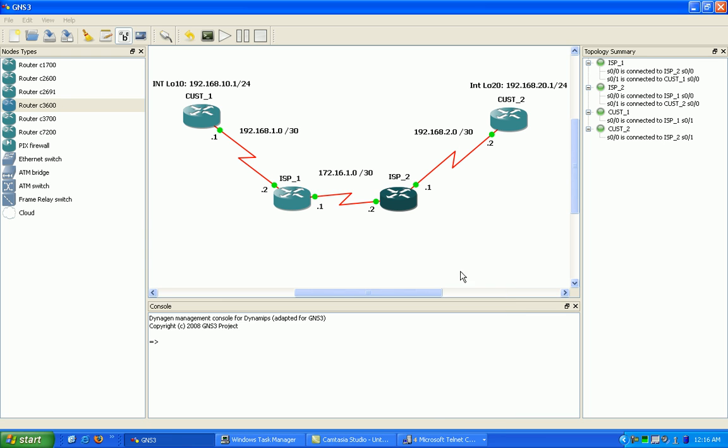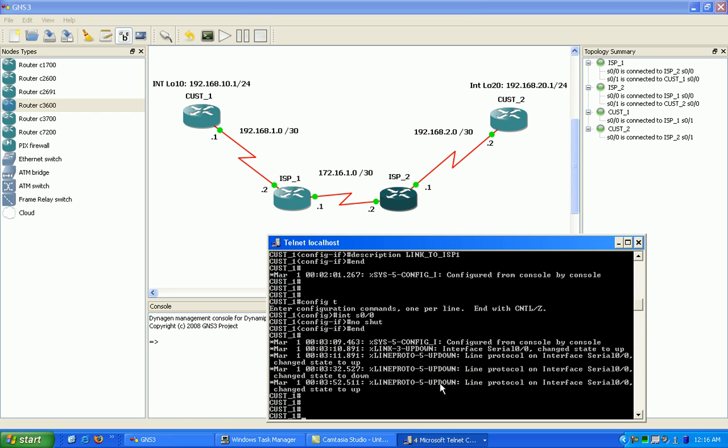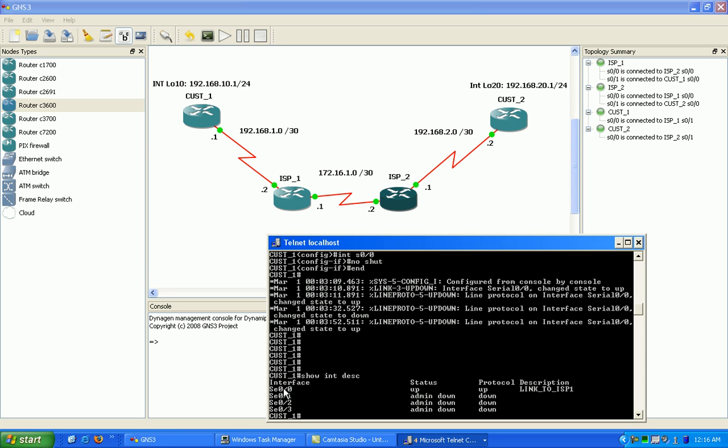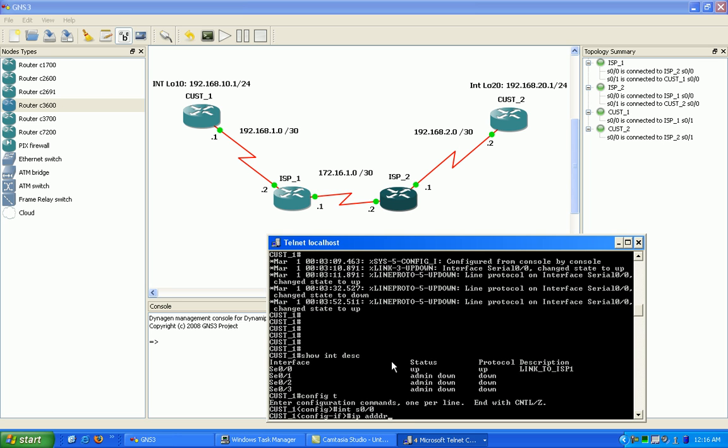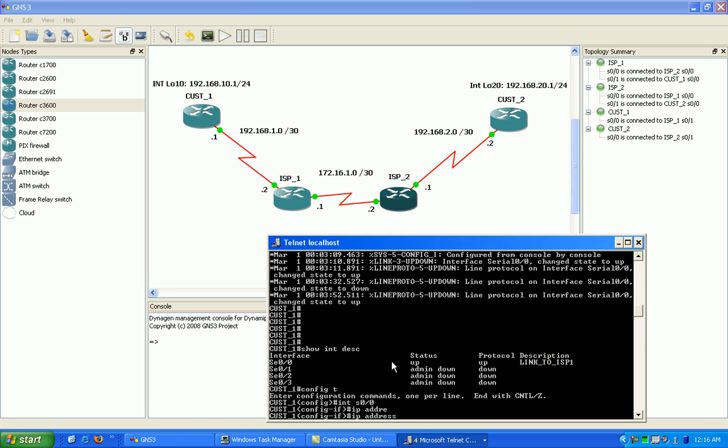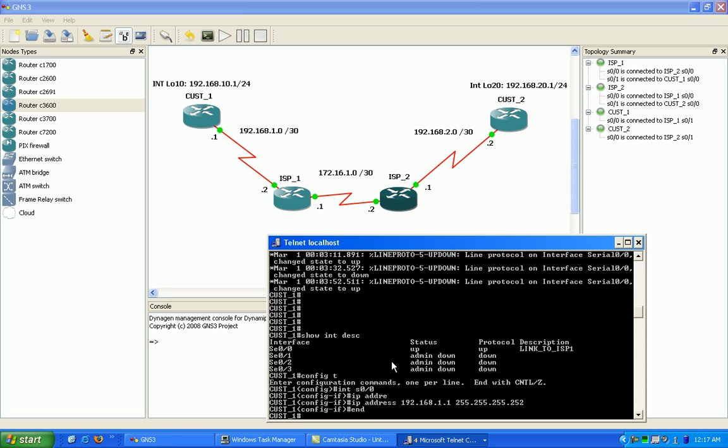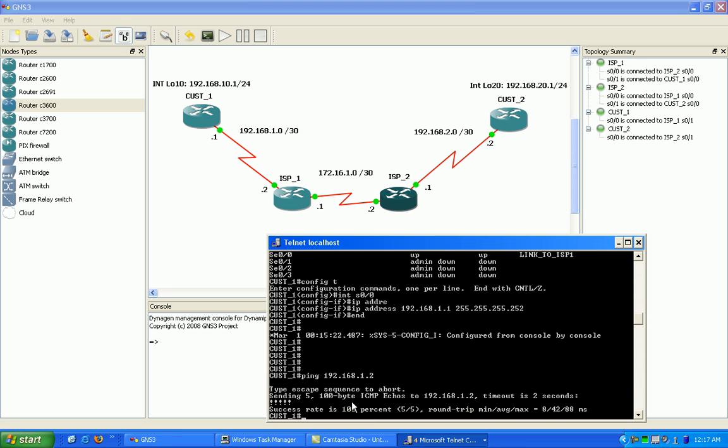So the last thing we need to do is configure customer 1 router. If I do a show interface description, my serial 00 interface is connected, it's my link to ISP1. So I'm going to configure that interface. Okay, now I already configured ISP1. I've configured all the routers now, so I should be able to ping from customer 1 to ISP1. And we're good.